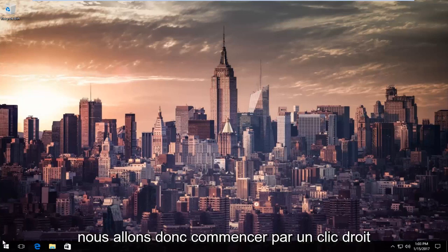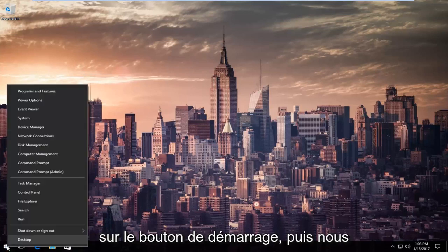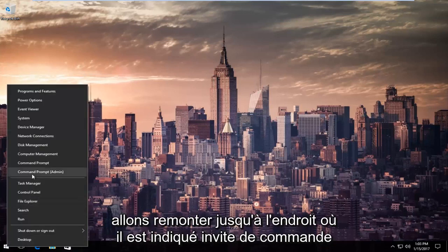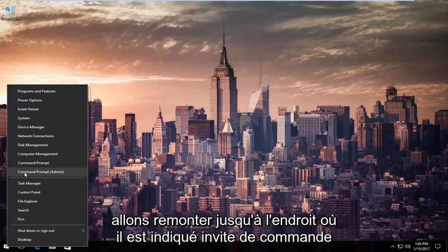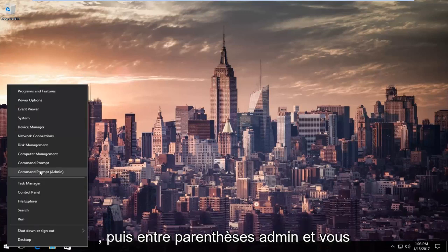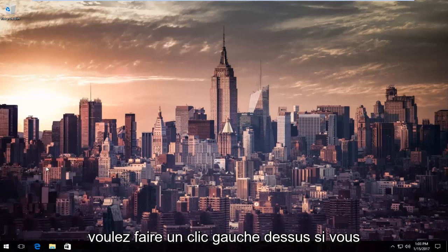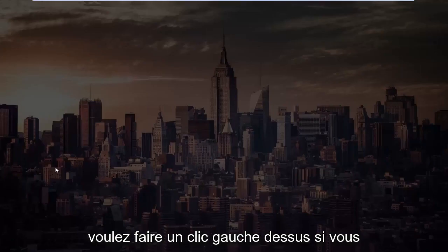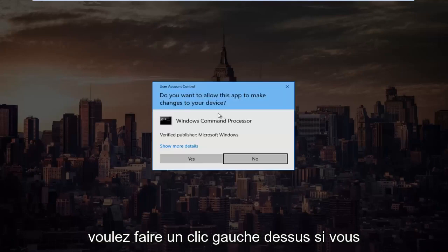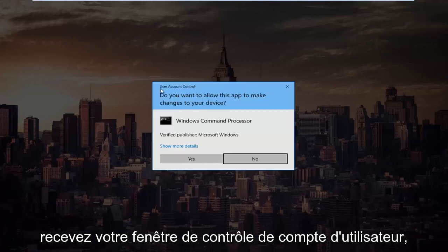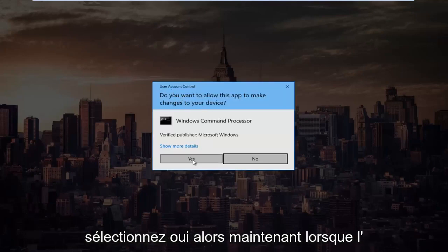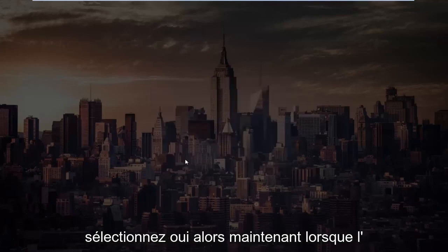So we're going to start by right-clicking on the start button and then we're going to go up to where it says command prompt and then in parentheses admin and you want to left-click on that. If you receive a user account control window, select yes.